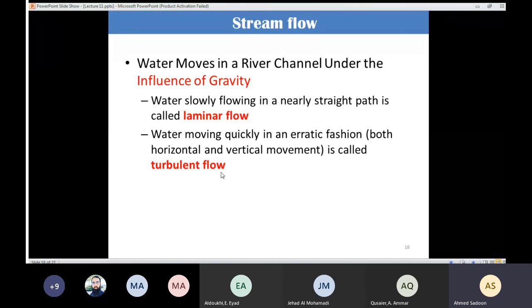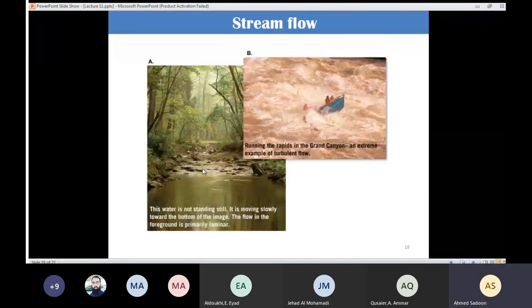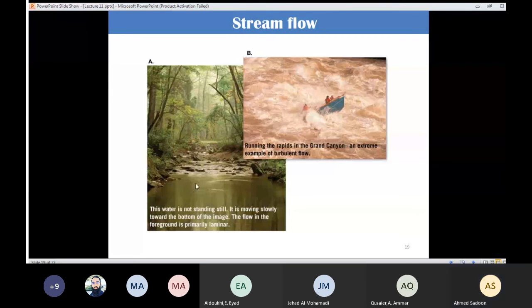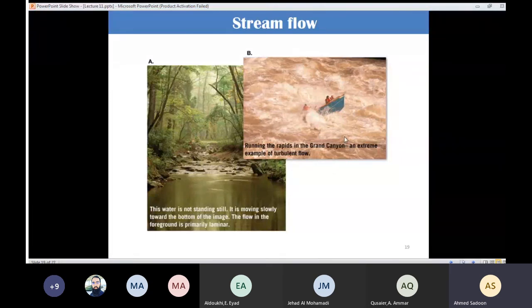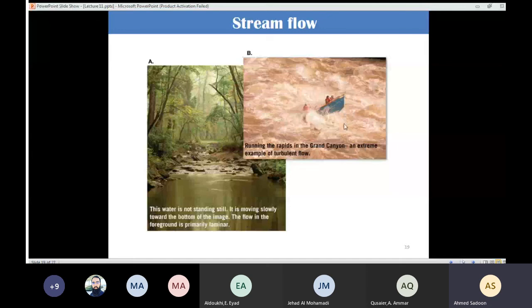In laminar flow, the water appears almost still but is actually moving slowly in a straight path. In turbulent flow, the water moves quickly in erratic motions with both horizontal and vertical movement.